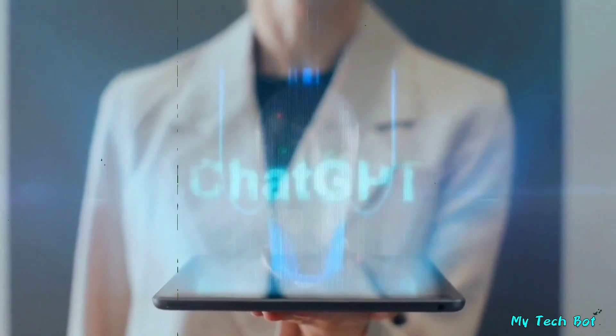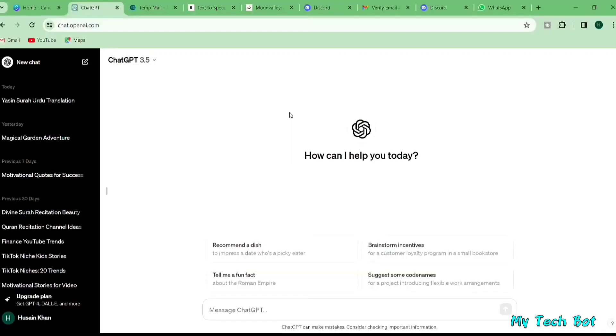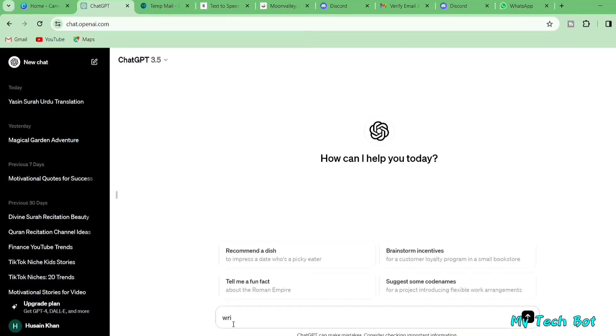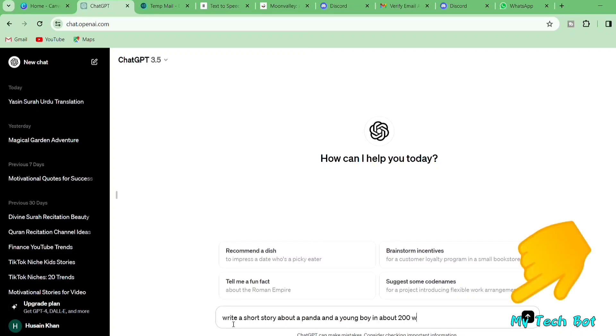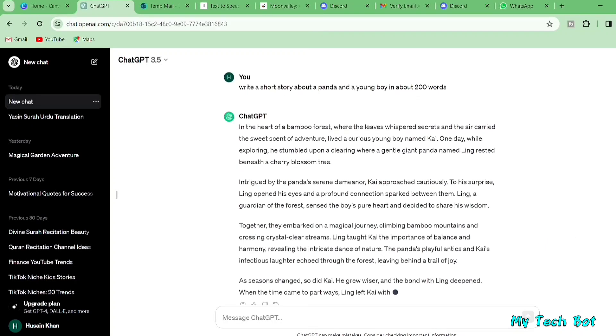Visit chat.openai.com, and you'll land on this page. Since we're aiming for a kid's story, type something like, write a short kid's story about a panda and a young boy in about 200 words, and click here. You'll discover a fantastic short story.